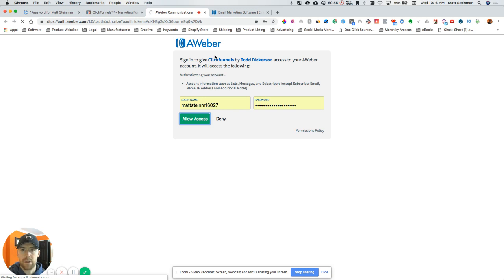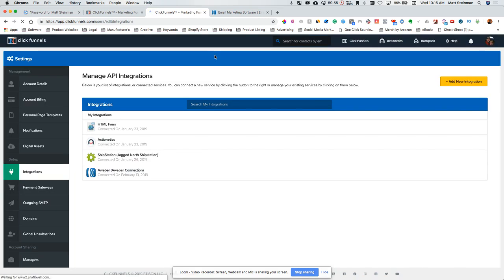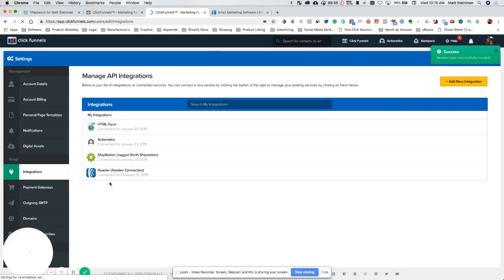Here, so you really don't have to do anything else, assuming that you already have a ClickFunnels and AWeber account. So connected.